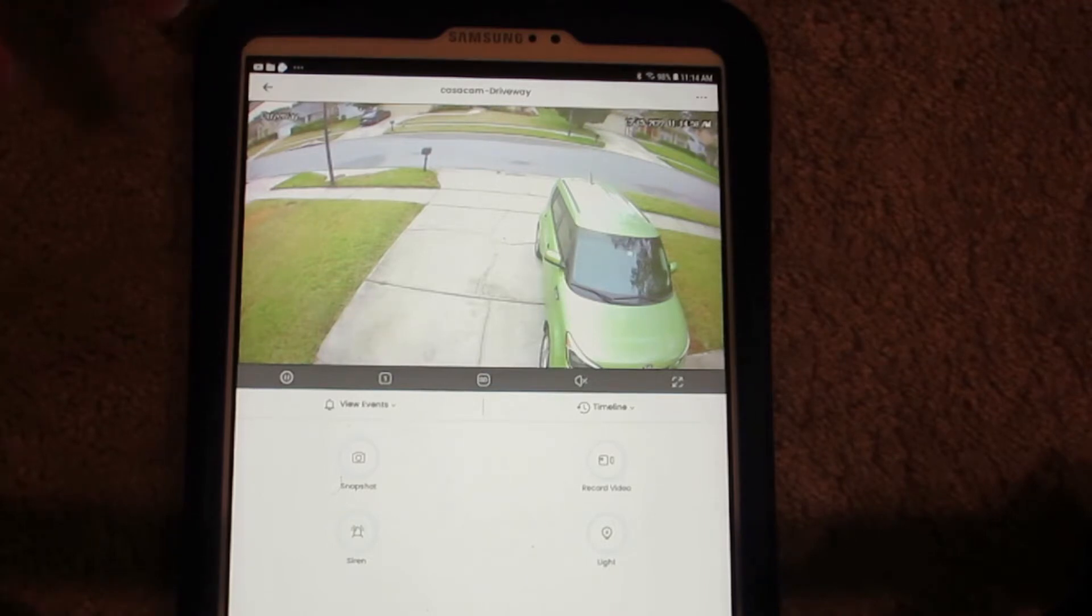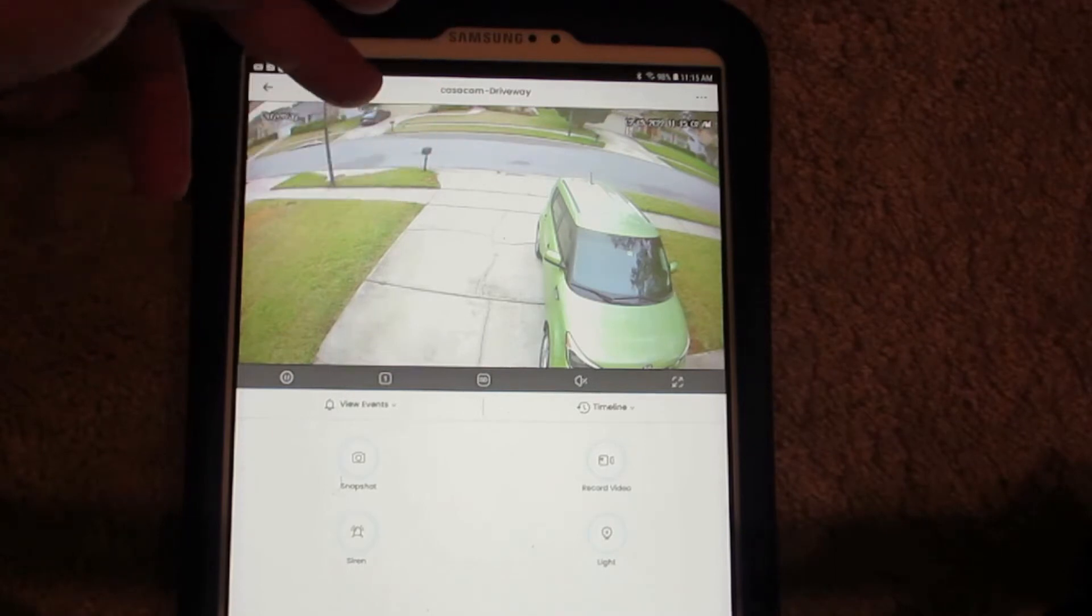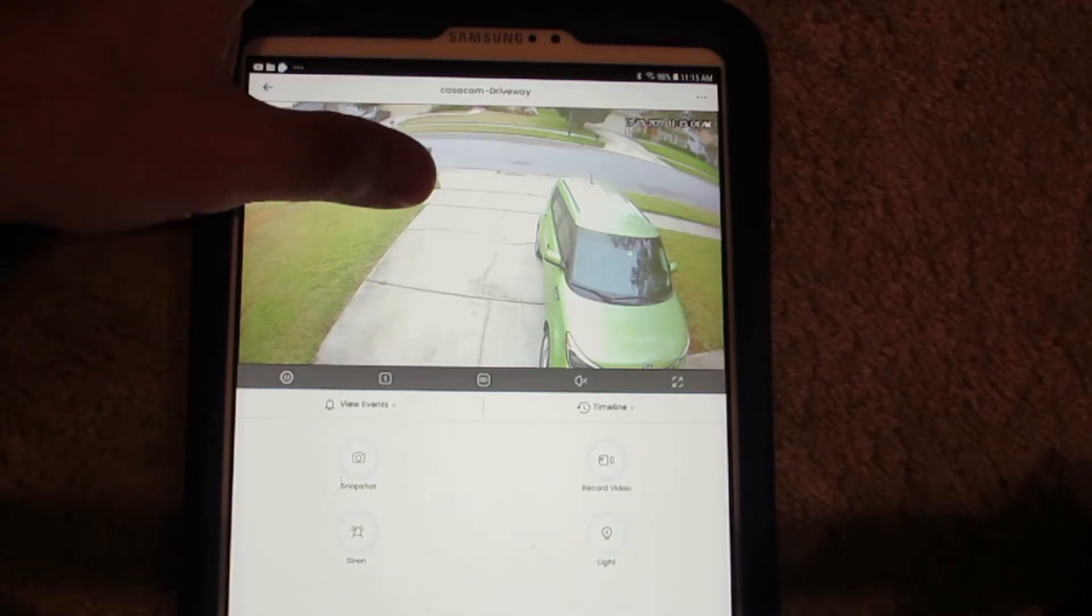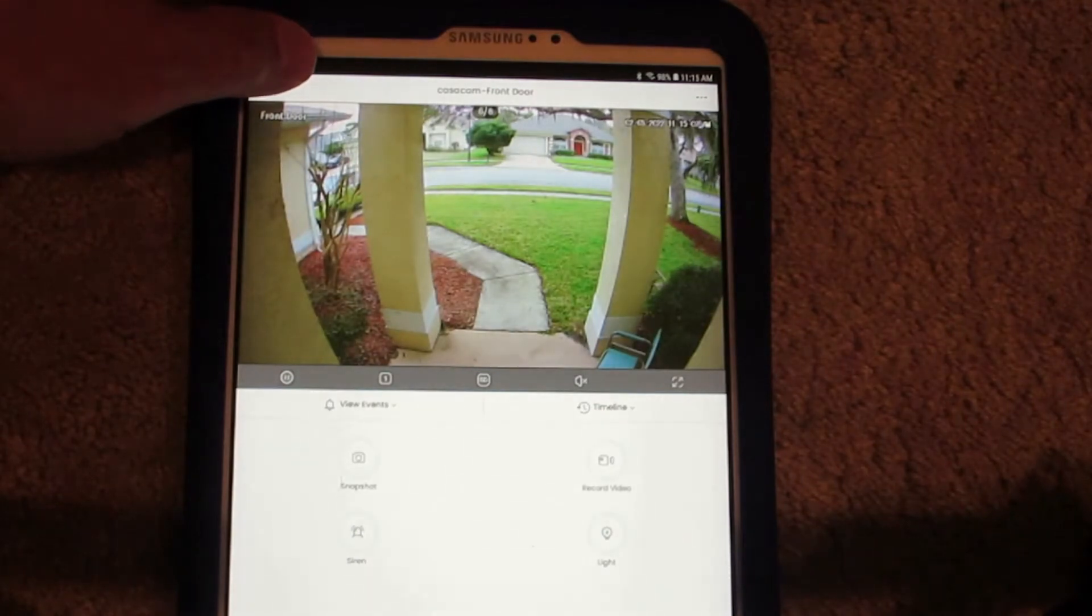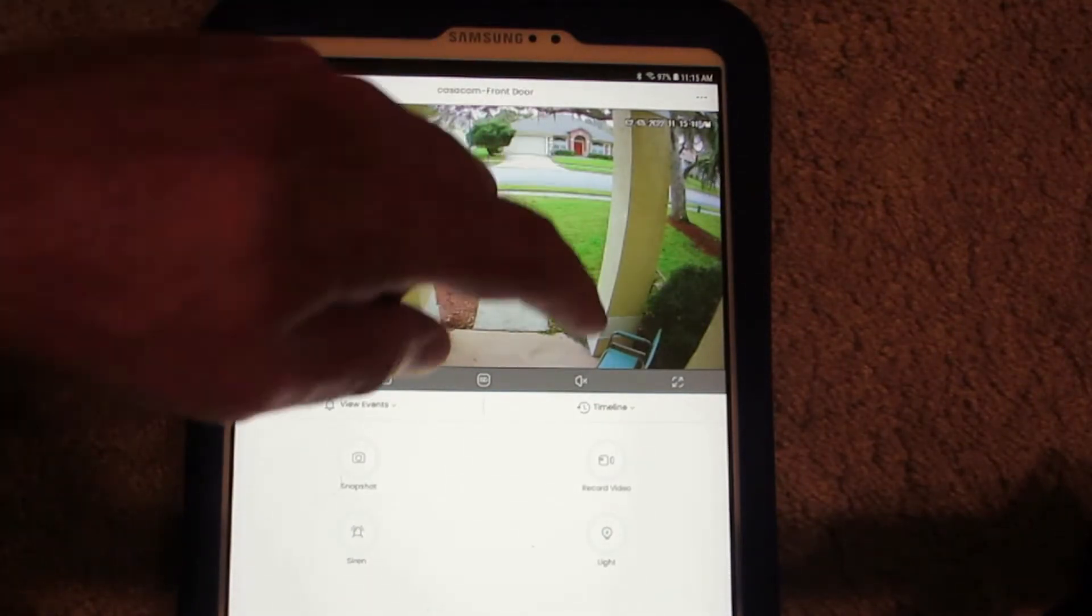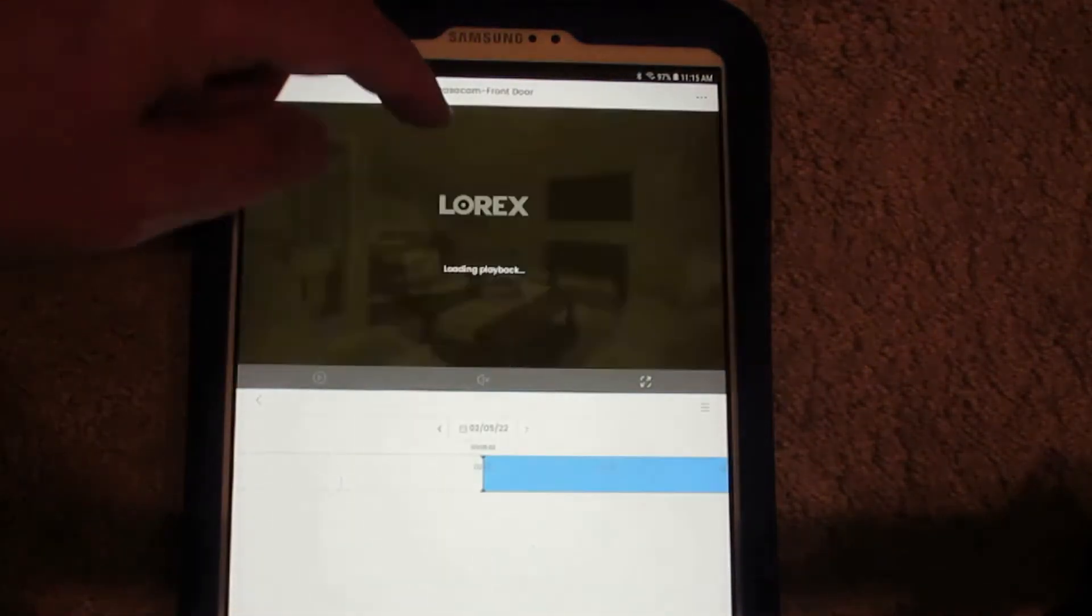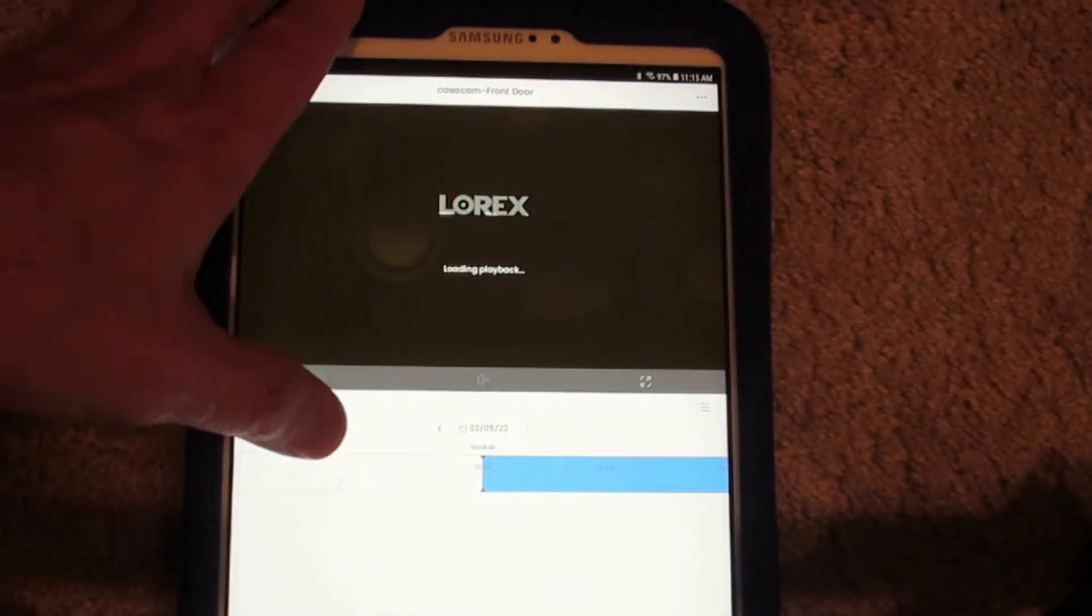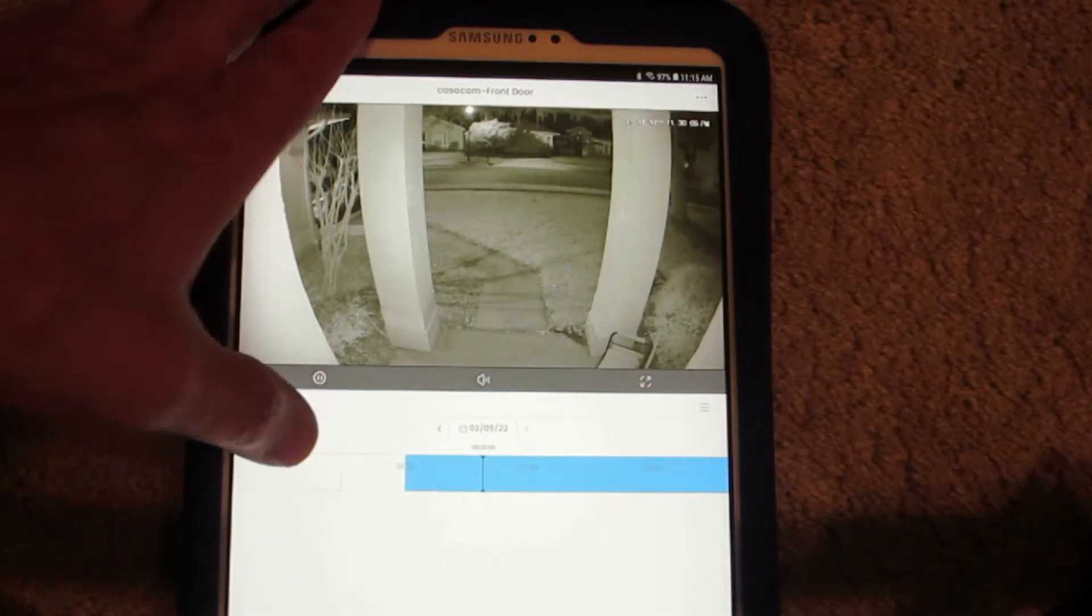You can see that it's real time and it's showing the actual cameras, and when you go to another camera it automatically brings it up. As you can see, you can go to timeline here and play back older times.